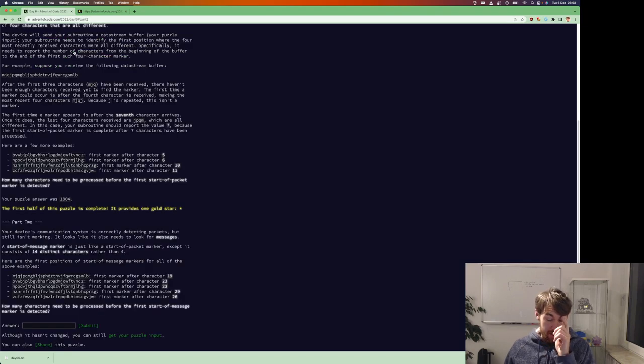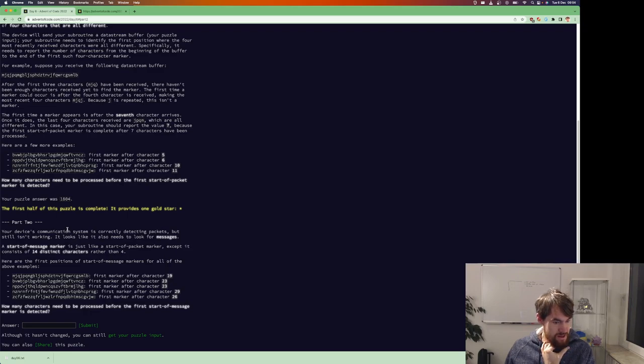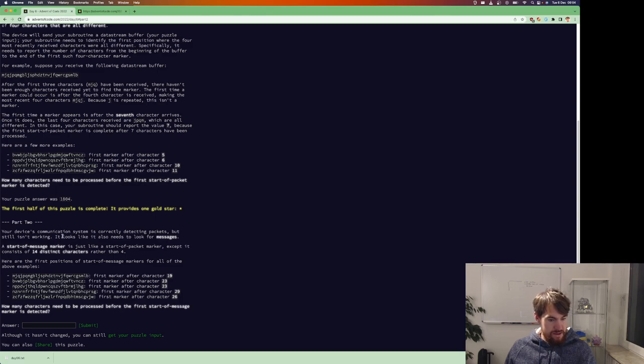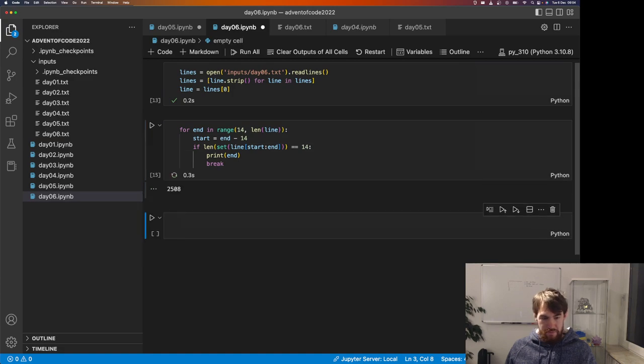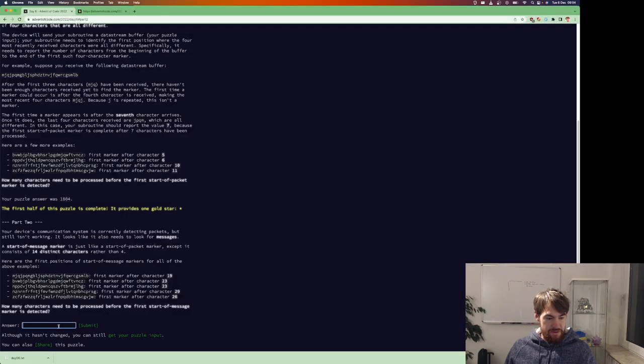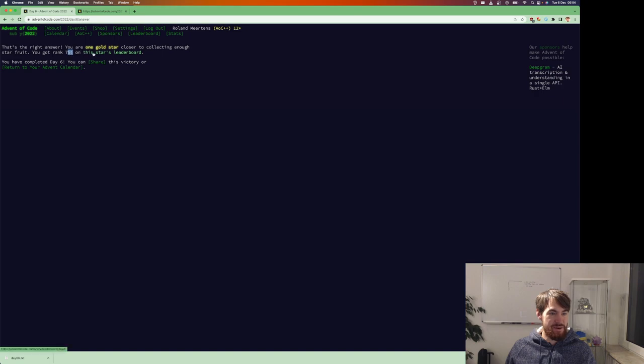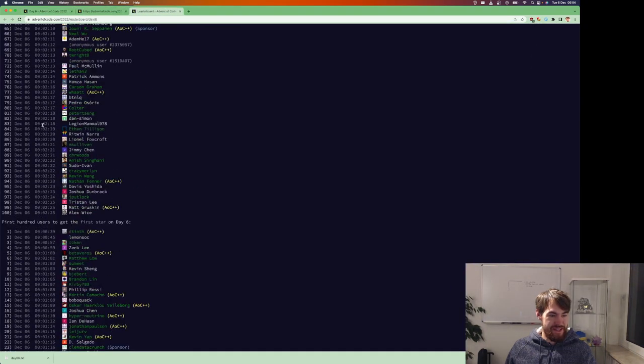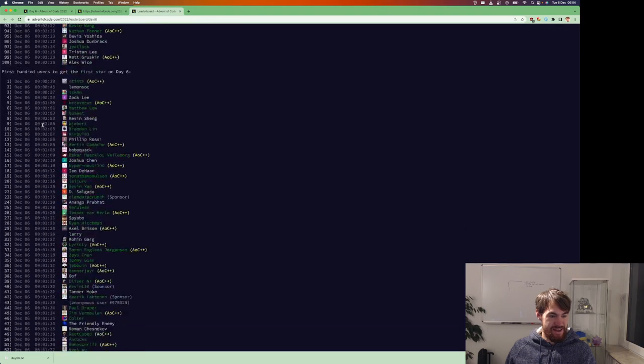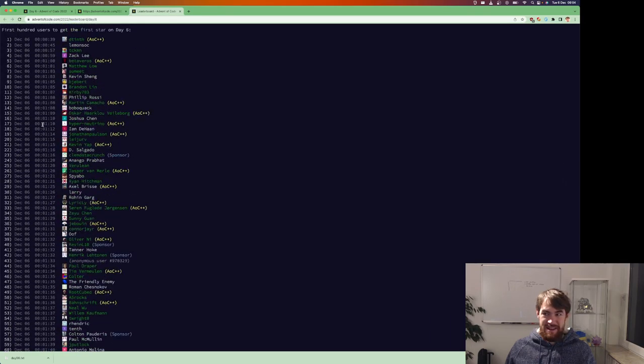It's funny that this is apparently so easy that you don't even get points for this. Start of marker just looks like it consists of 14 different characters. Okay, I mean, that's kind of trivial. So, oh, that's interesting that apparently four is so wildly different for some people that it changes the leaderboards.